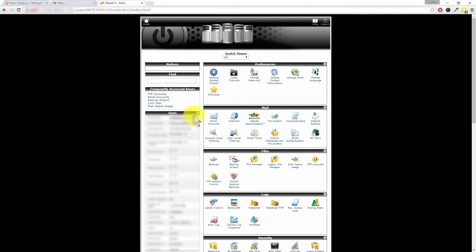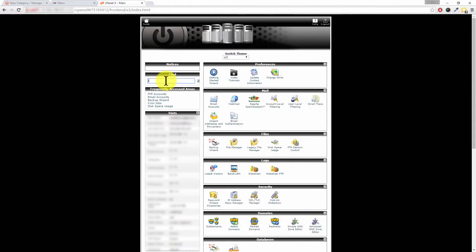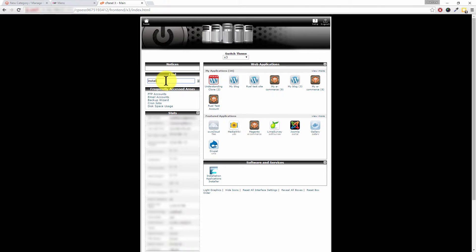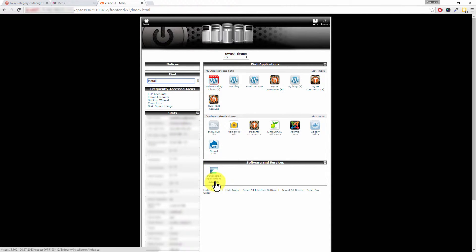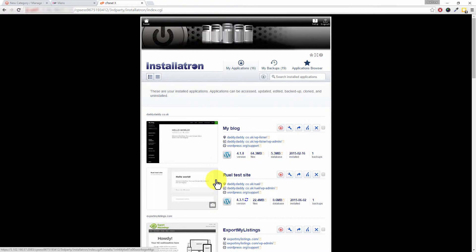So Dave, we've jumped across to cPanel, and where it says find, I'm going to type in 'install'. There we go. And down here we can see that we've got Installatron Applications Installer, and Installatron makes life so much easier for us, doesn't it Dave?